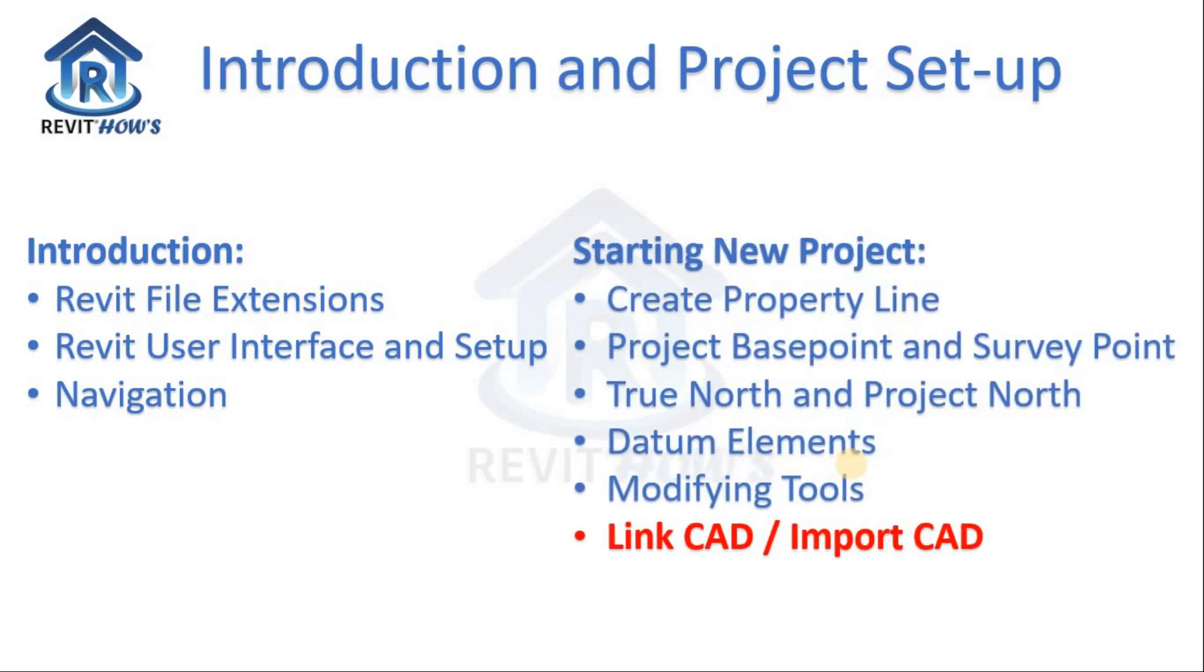Then we will dive into our project setup. How to start a new project.